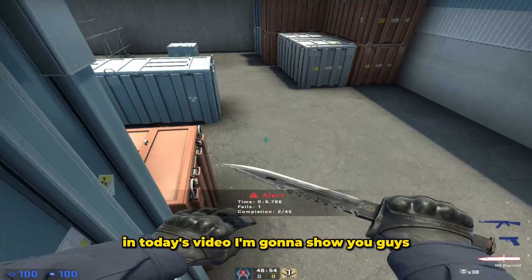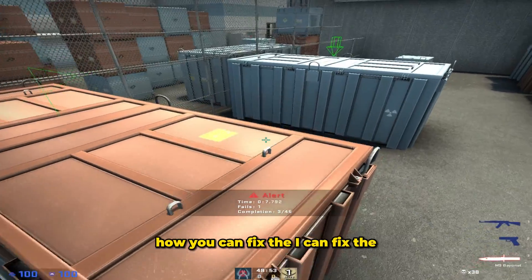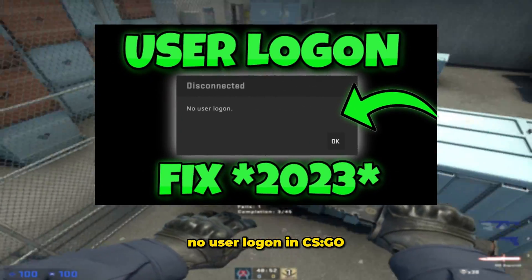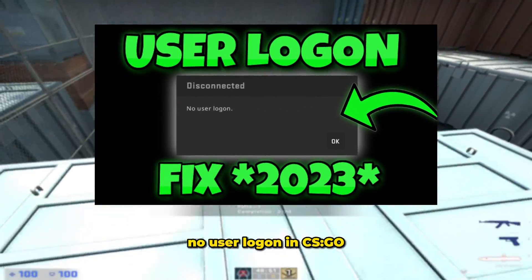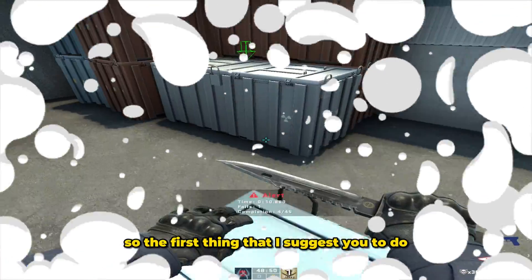In today's video I'm gonna show you guys how you can fix the no user logon in CS:GO. Let's get straight into it.